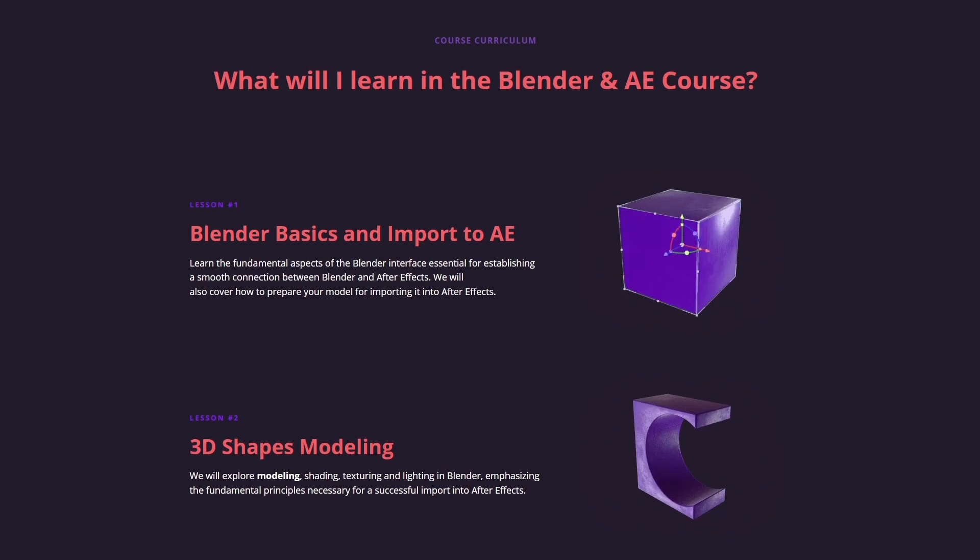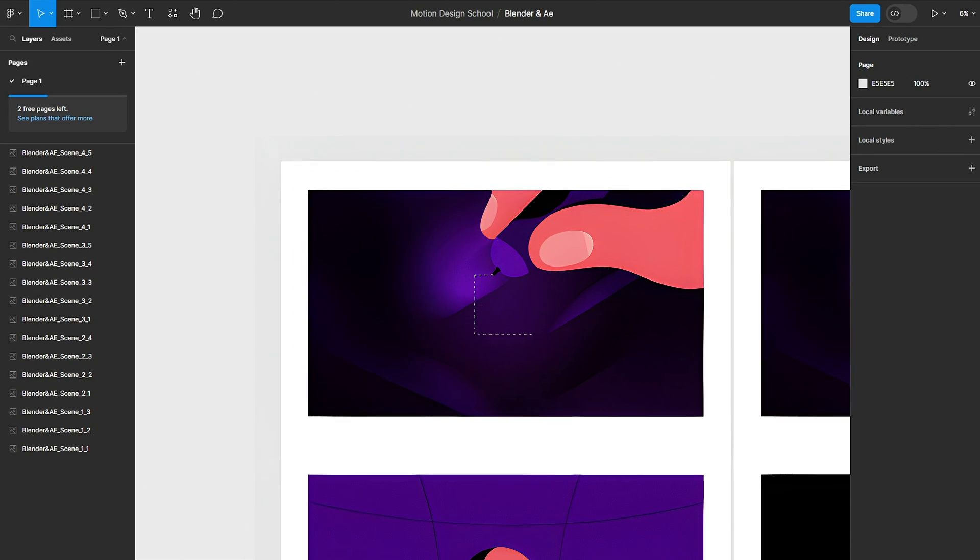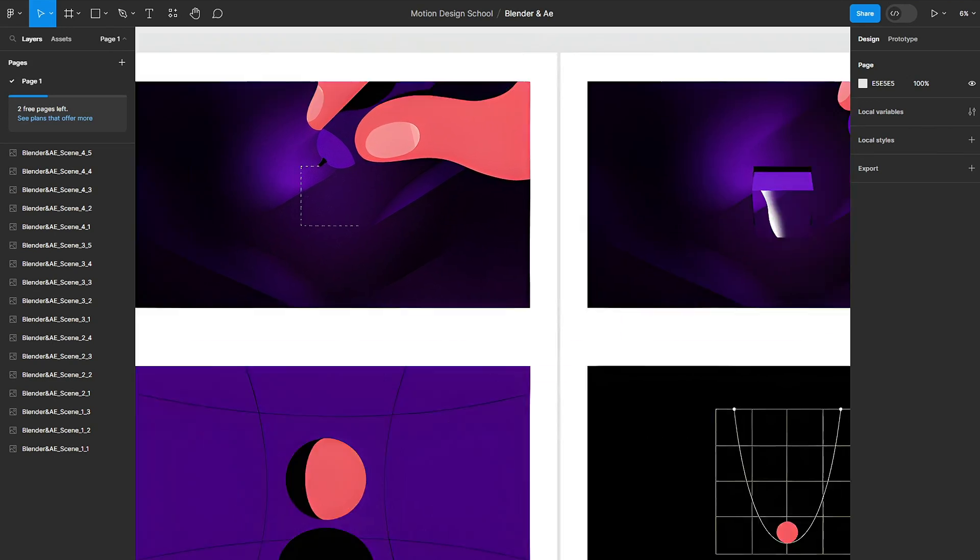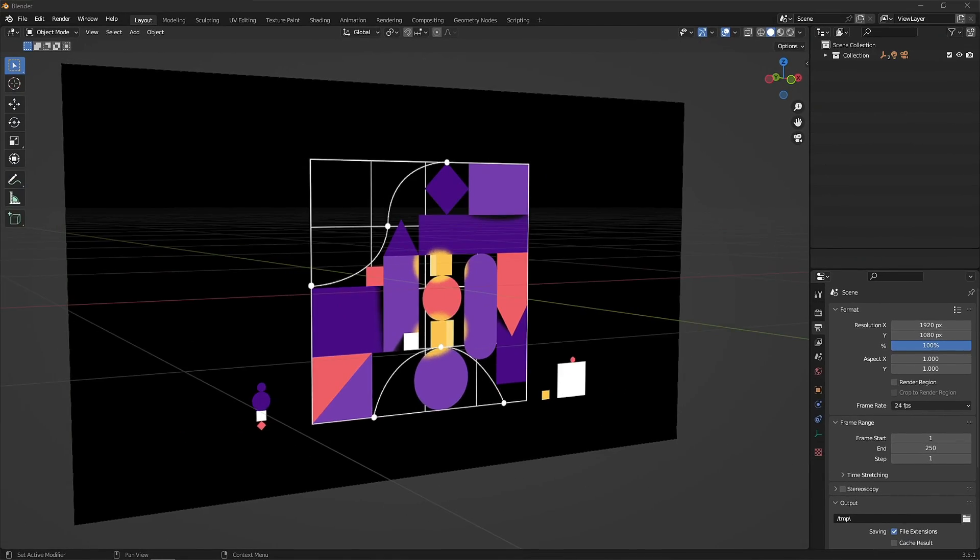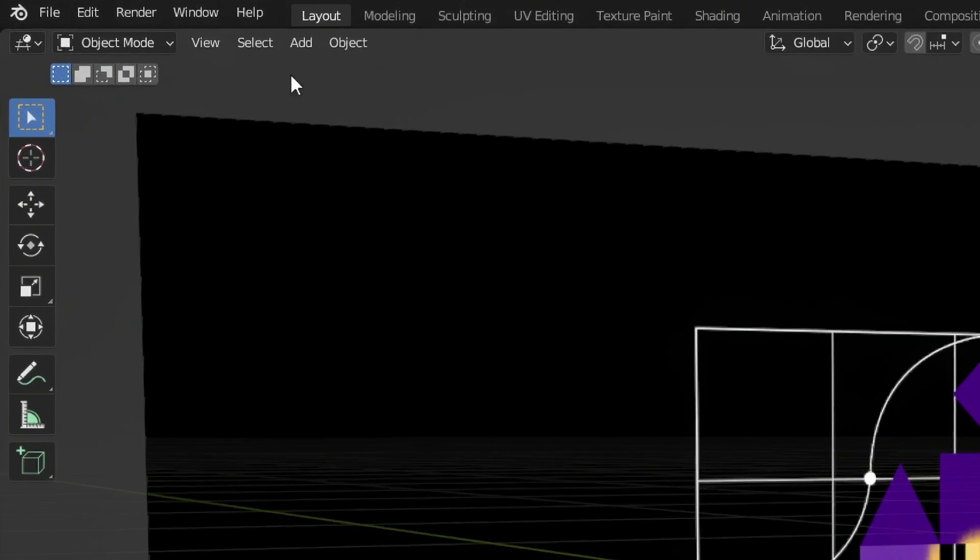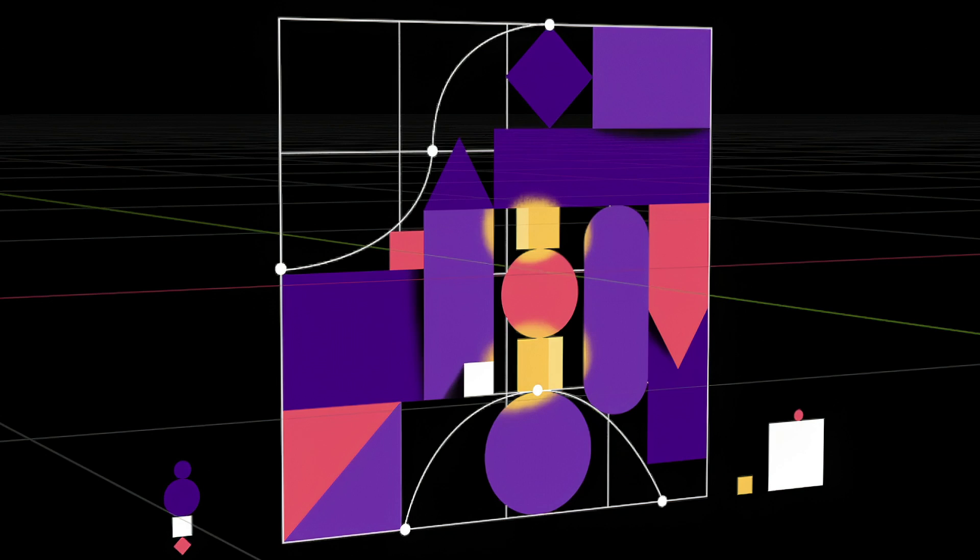We've got a course for you where we'll unravel the 3D-2D fusion. We're about to introduce you to the awesome world of Blender 3D package that's free and fantastic.